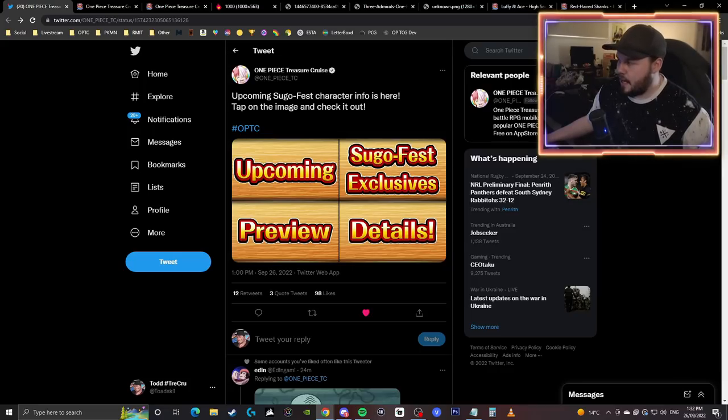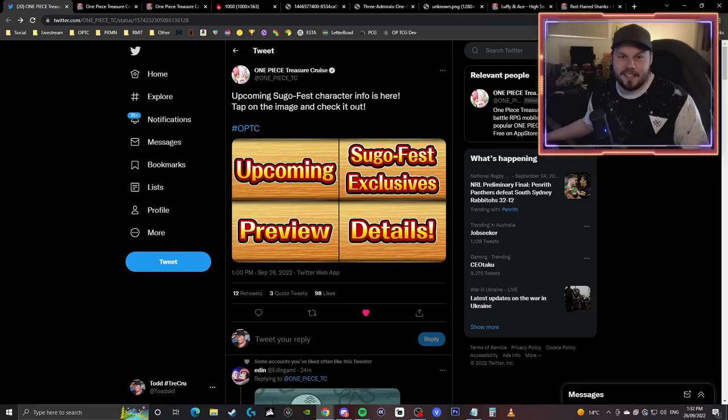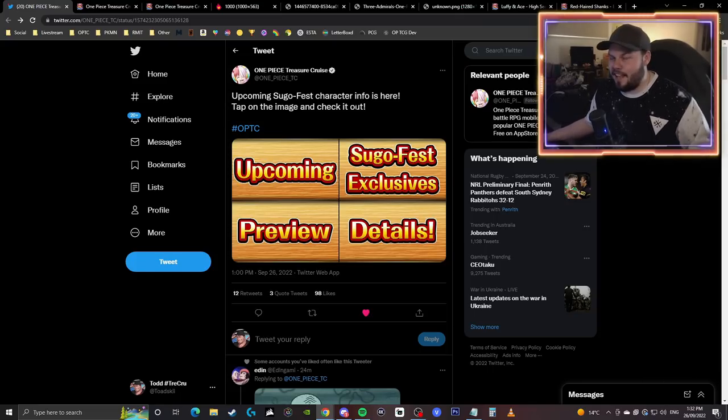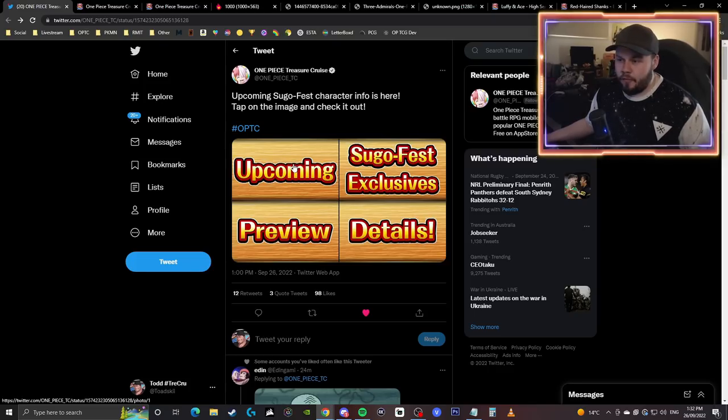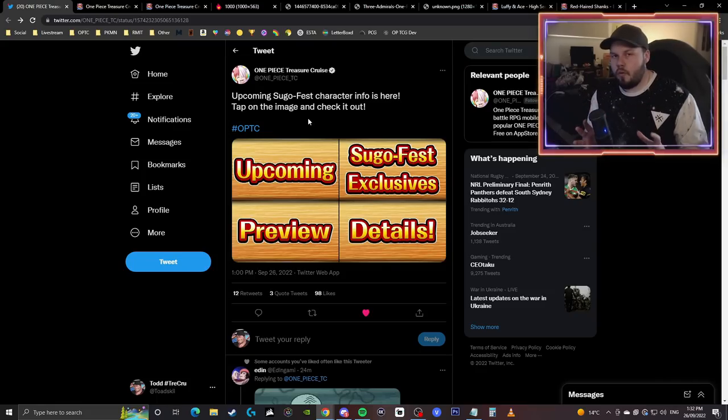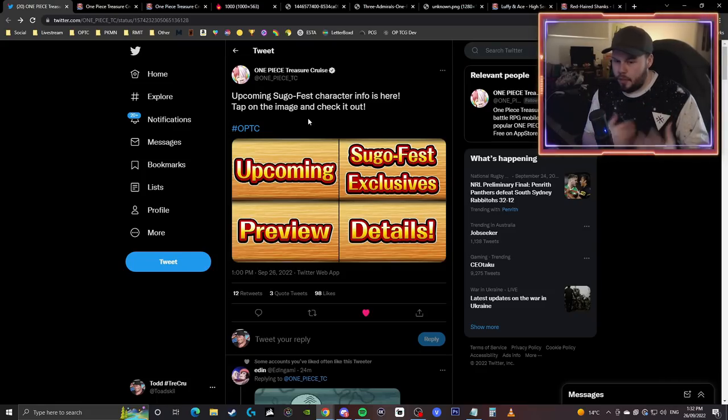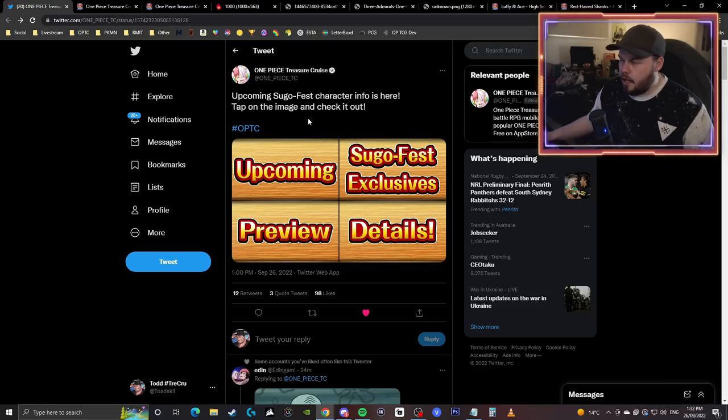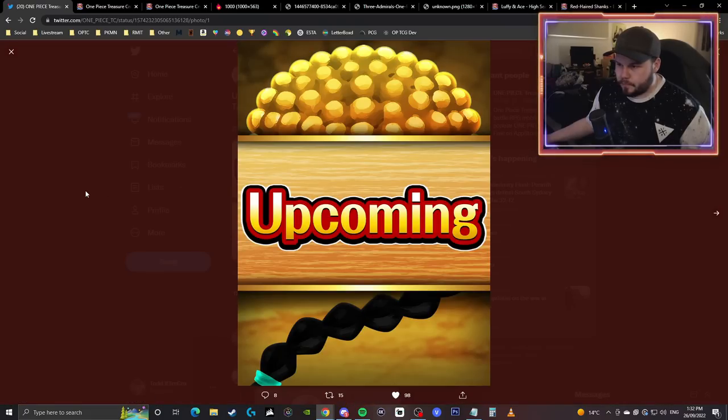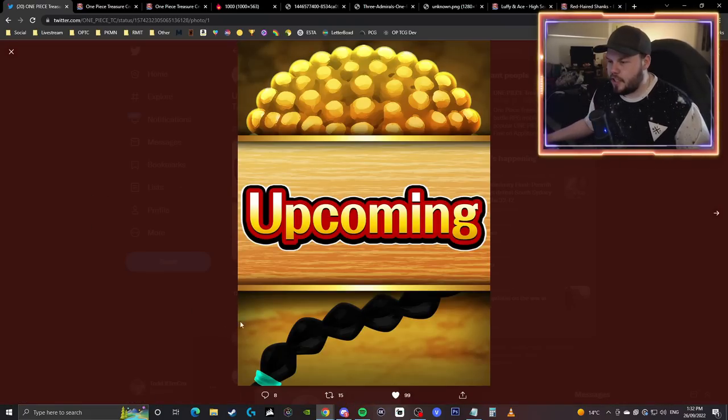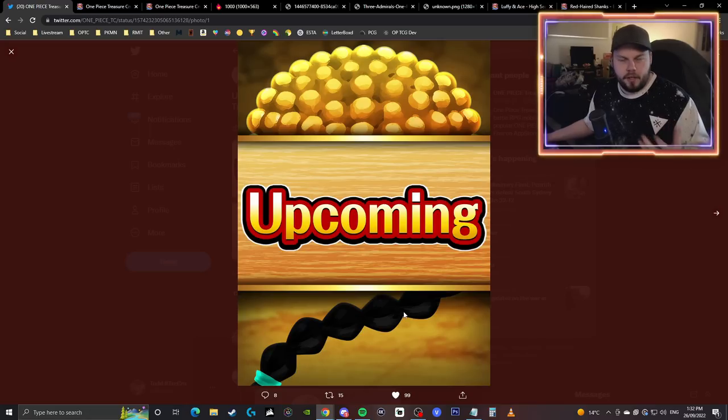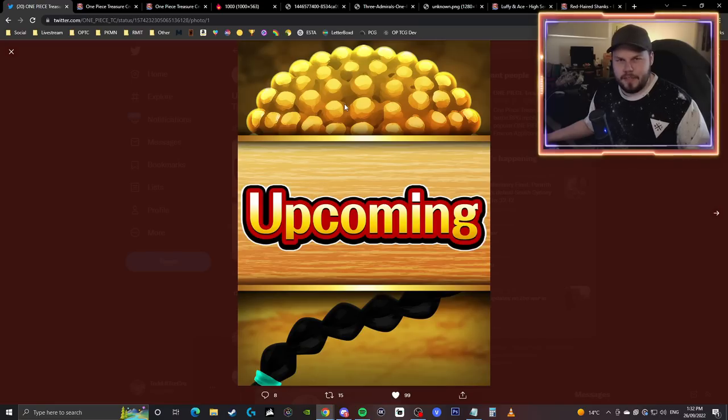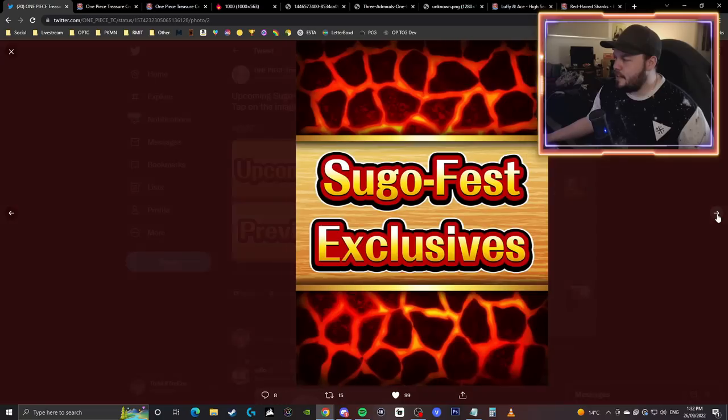Upcoming Sugo Fest character information is here, tap on the image and check it out. Unfortunately there really isn't any information here, it just kind of lets us know as a hint what we should be expecting with the new characters. There are four Sugo Fest exclusive characters apparently going to be arriving. The first image is this one. Immediately the first thing I saw was the bottom part of the image, and I thought it was going to be Apu.